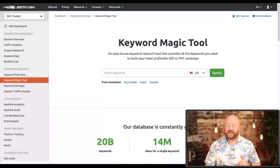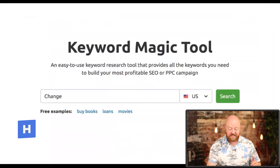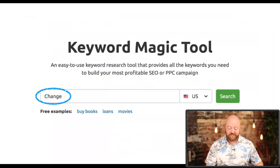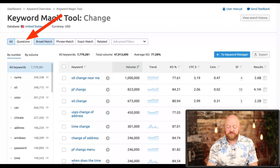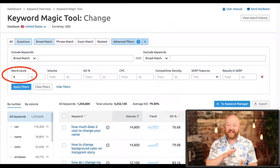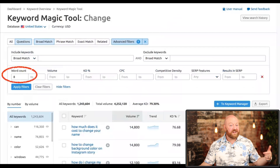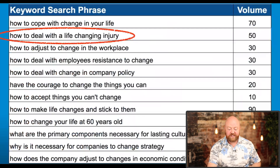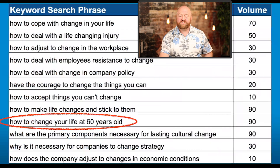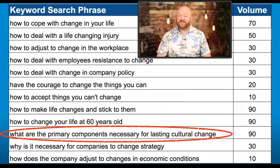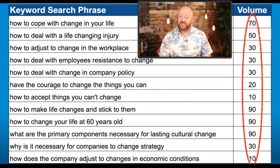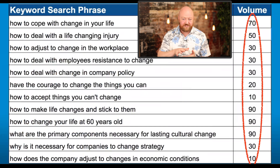Here's how you find them. There's a tool called the Keyword Magic Tool — if you want a free trial, go to HeroKeywordTool.com. As an example, let's say you're an expert in change — maybe you help people navigate change in their life or business. Type 'change' into the tool; this is the trunk of your tree. Turn on the questions button and the word-count filter — I like to start with 8 words or longer, because that helps find more specific questions. Examples I found: 'How to deal with a life-changing injury,' 'How to deal with employees' resistance to change,' 'How to change your life at 60 years old,' 'What are the primary components necessary for lasting cultural change.' On the right you'll see monthly search volume. Some only have 10 searches per month — start with those. You'll rank on YouTube the fastest for questions with the least competition, so 10 or 20 searches a month will actually get you the quickest results.